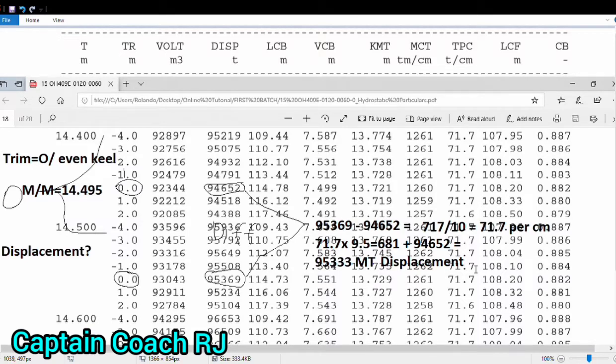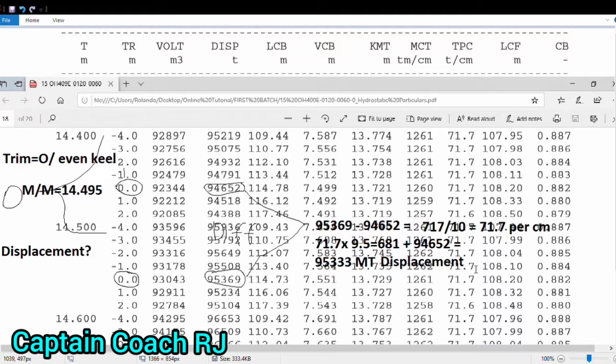Thickness usually with this vessel we have 0.015, or we have 1.5 centimeter difference or reduction of keel thickness.